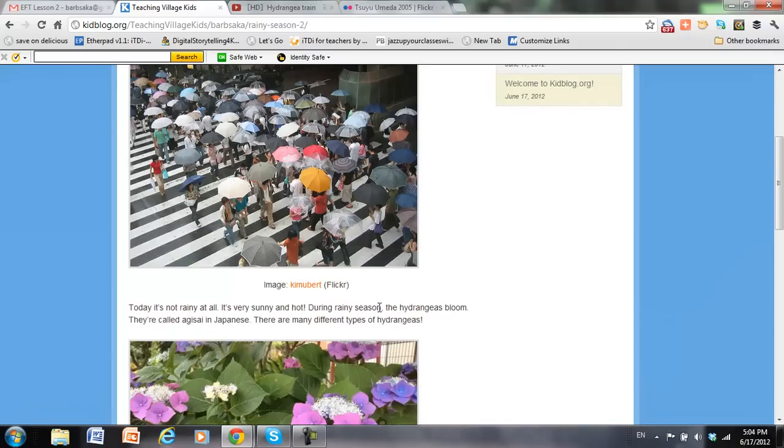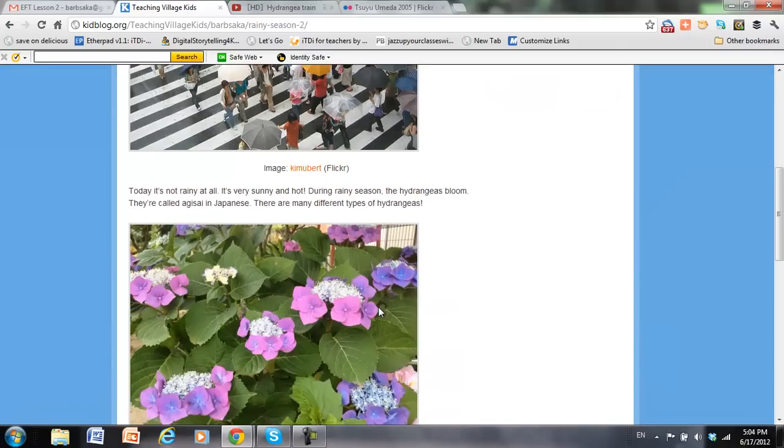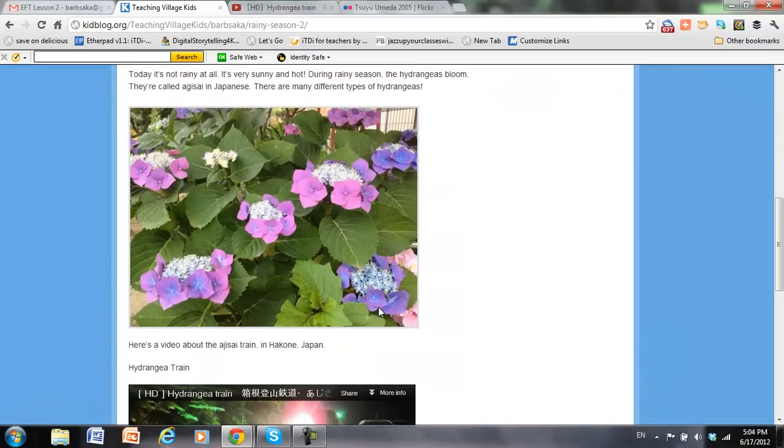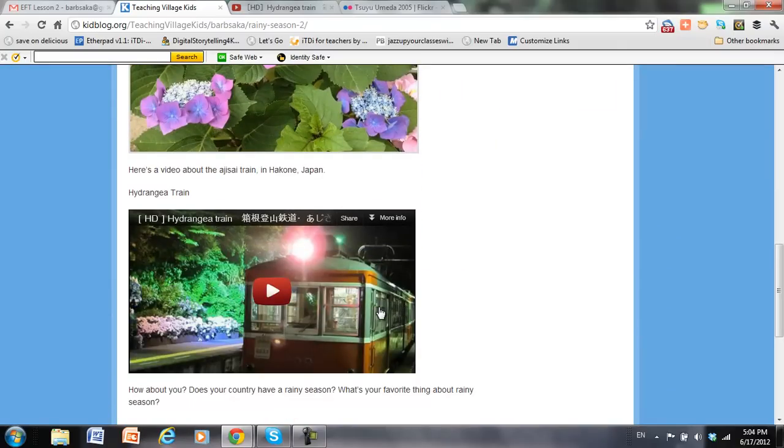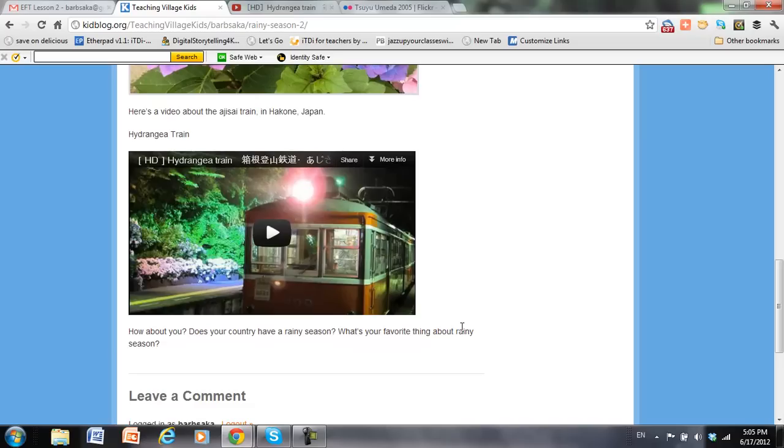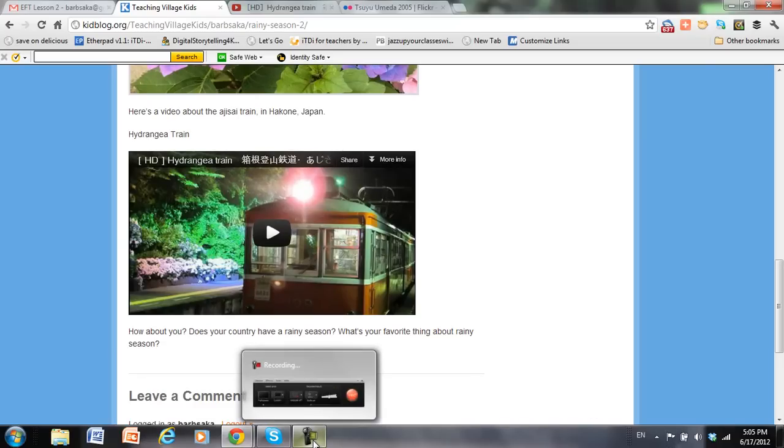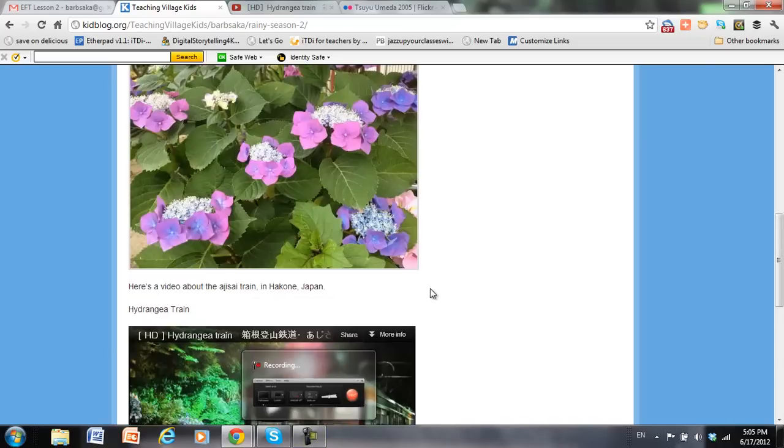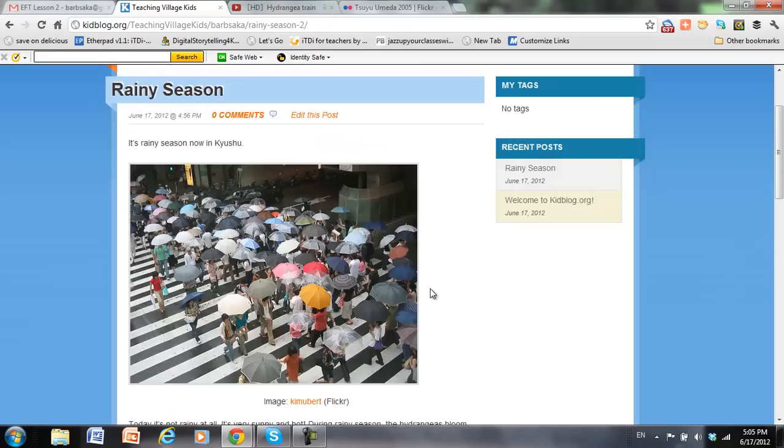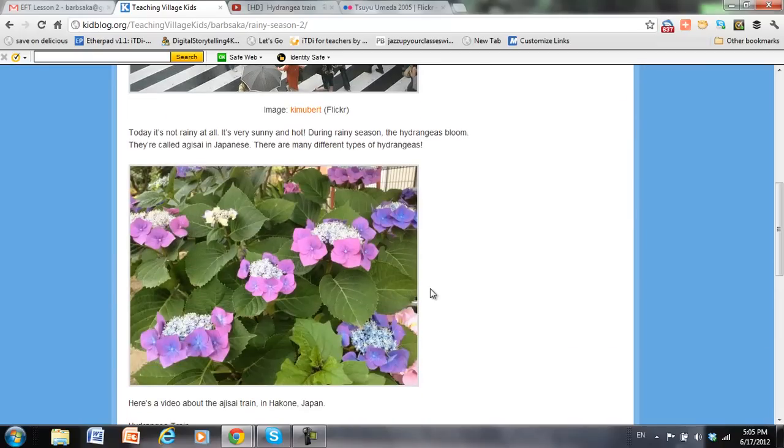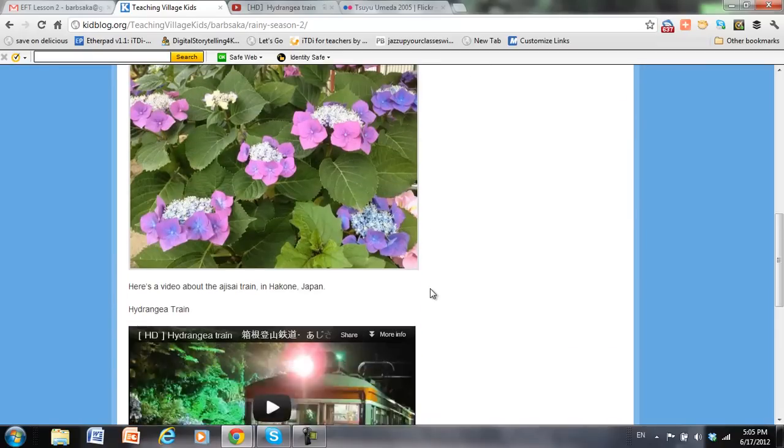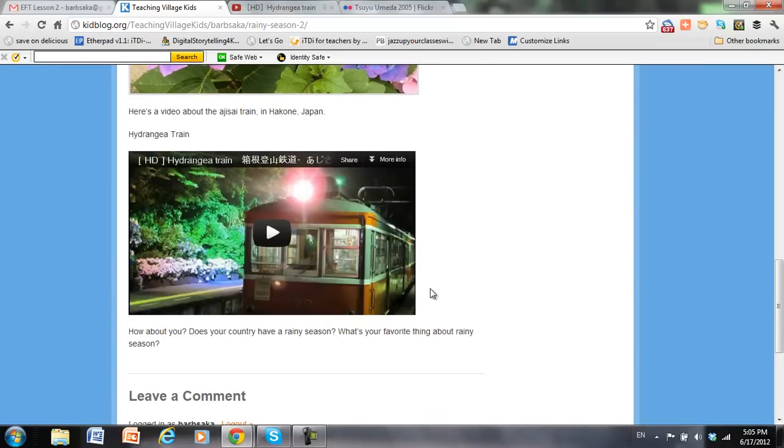There's the image. Second image. And there's our video. So everything worked out just fine. And that is how you add images from Flickr, from your desktop, and from YouTube in Kidblog. I hope it helps.